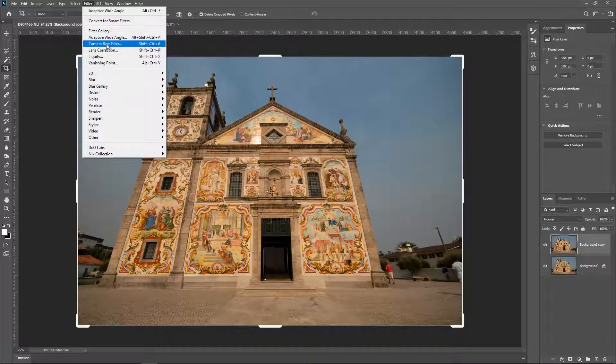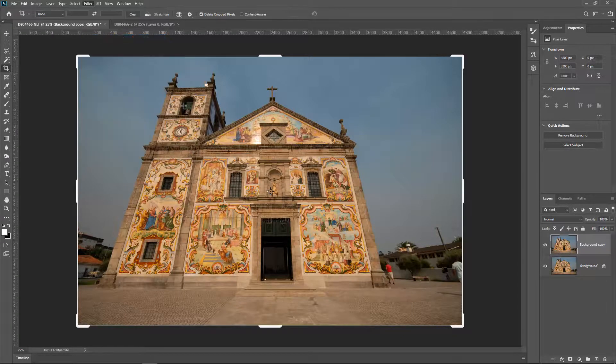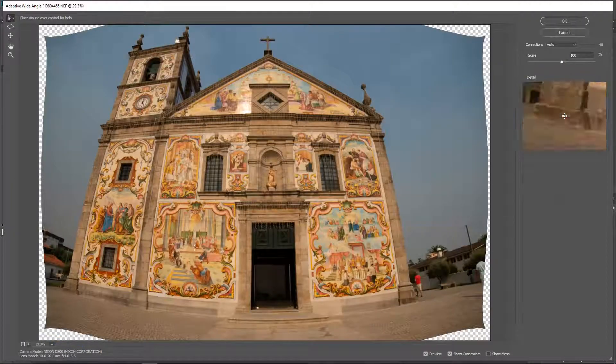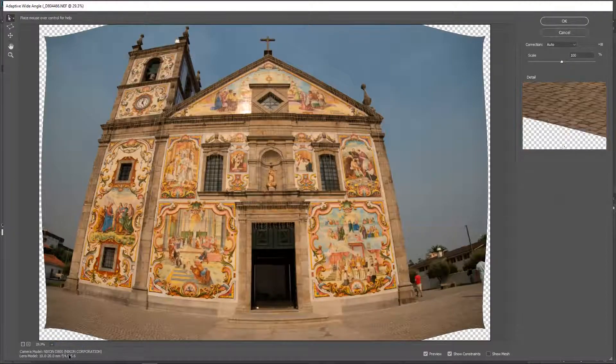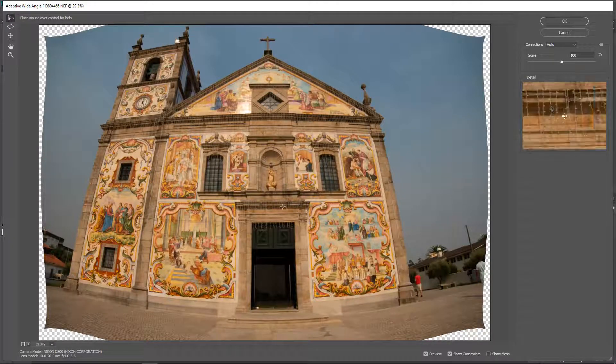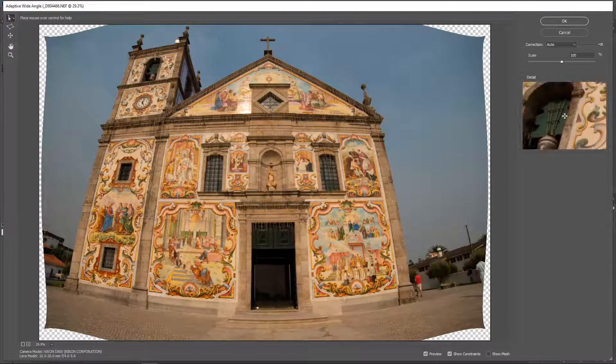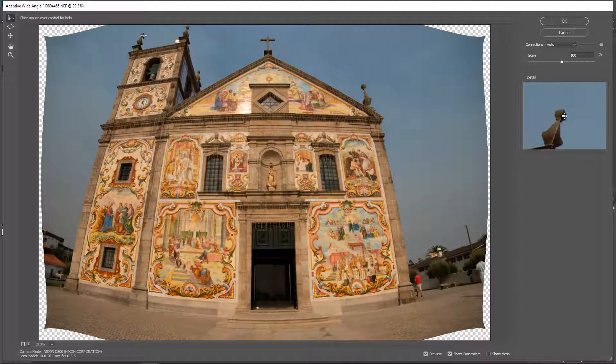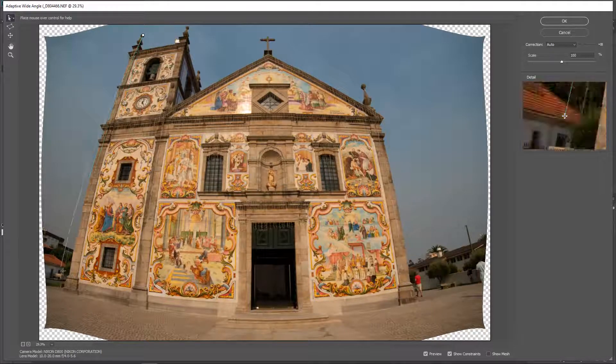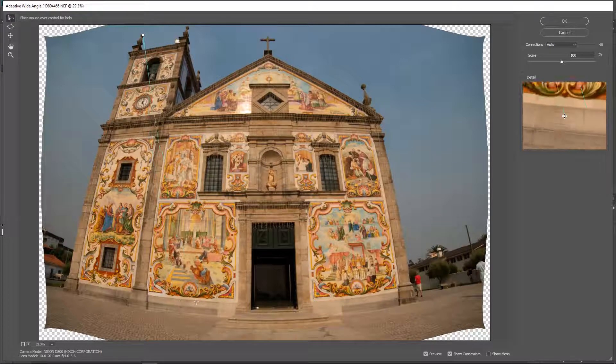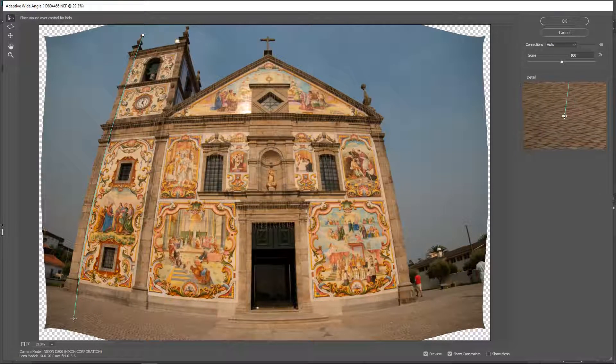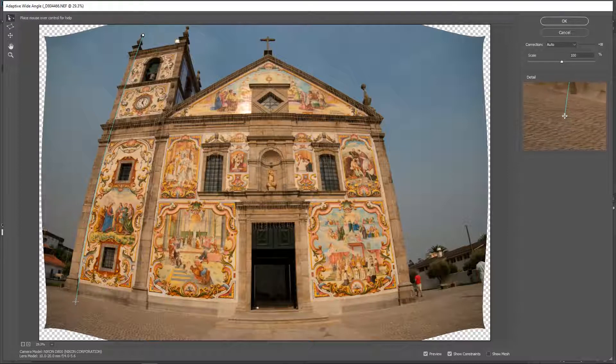And now I'm going to take it to Filter, Adaptive Wide Angle. And as you can see, it takes straight away the camera and the lens I used and applies the distortion. So first thing I want to do is I want to come here to the top and click down. And as you can see, it's not a straight line. It just follows the same as the lens, the distortion of the lens.